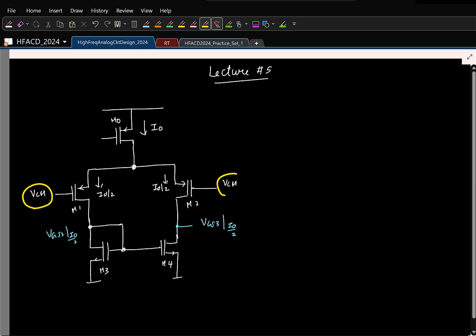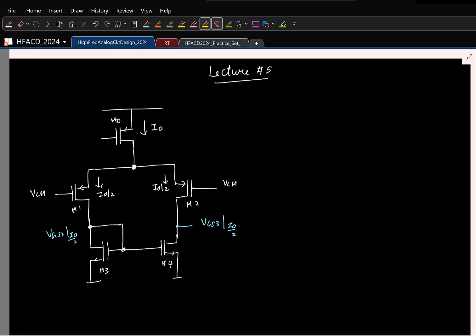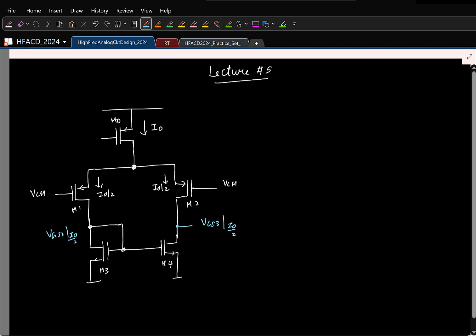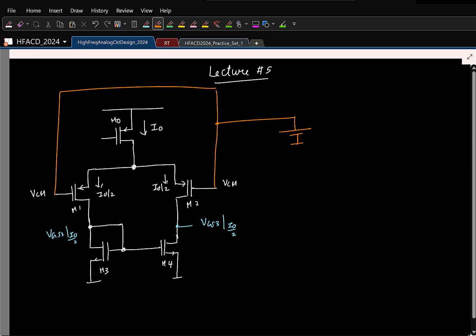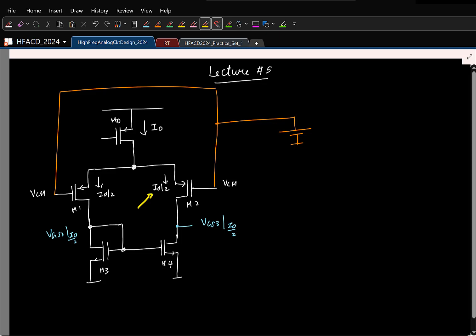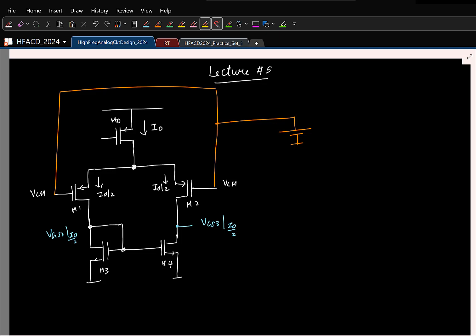Now let us increase the gate voltage. Both gates are tied together, so let us figure out what changes. If I increase the gate voltage, what happens to the currents here? As we just saw — both gate voltages are tied — so what can you say about the two currents? They will still be I0 by 2. As long as you change both gate voltages together, the currents do not change. So which voltage must change to ensure the current remains I0 by 2? This source voltage must keep increasing to accommodate that.